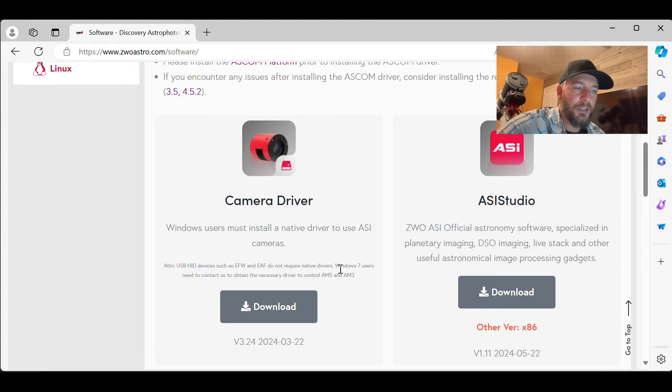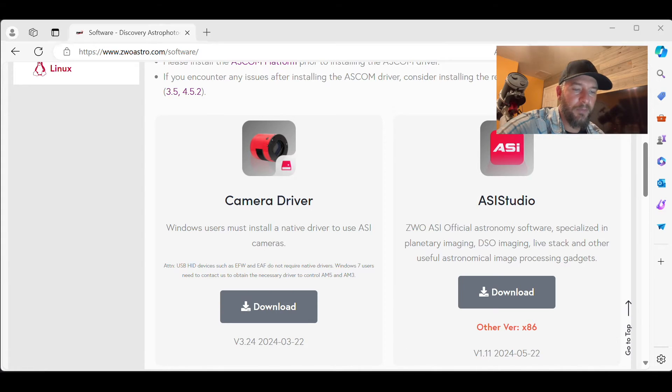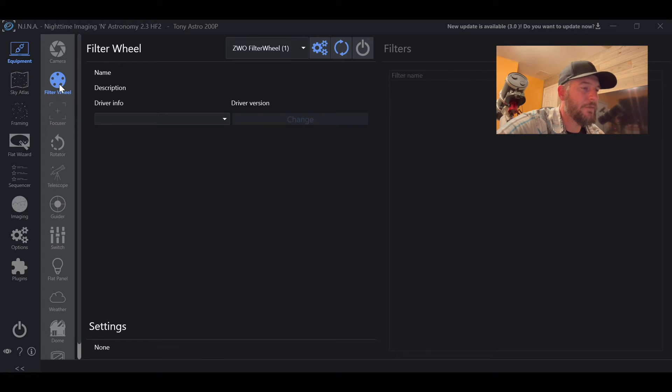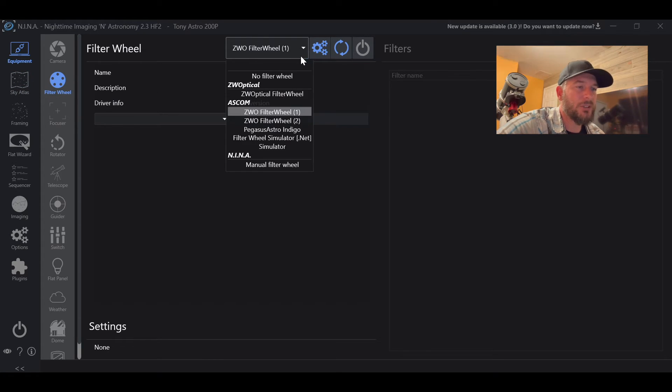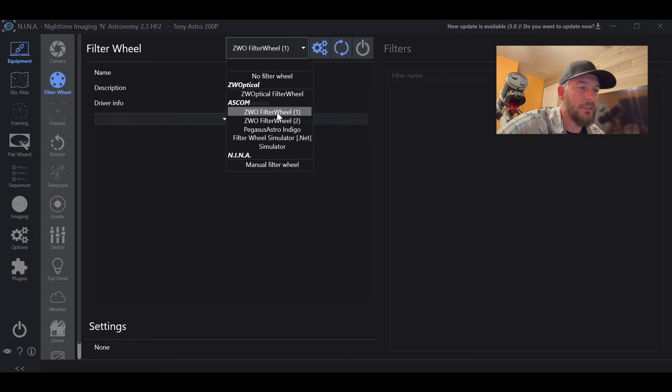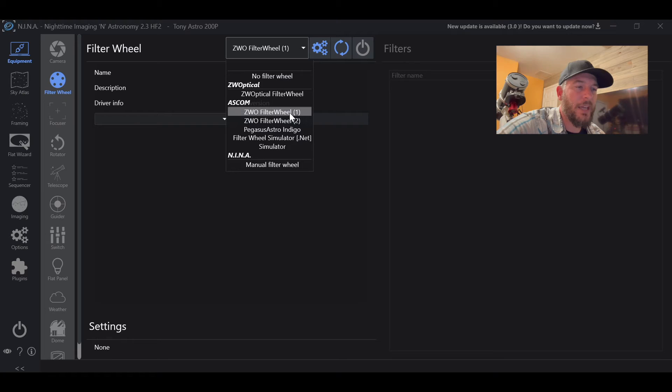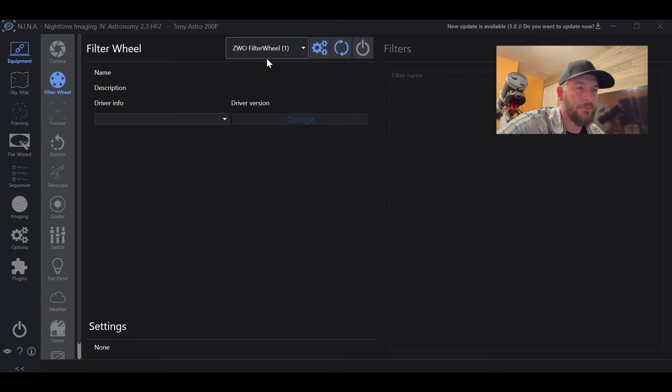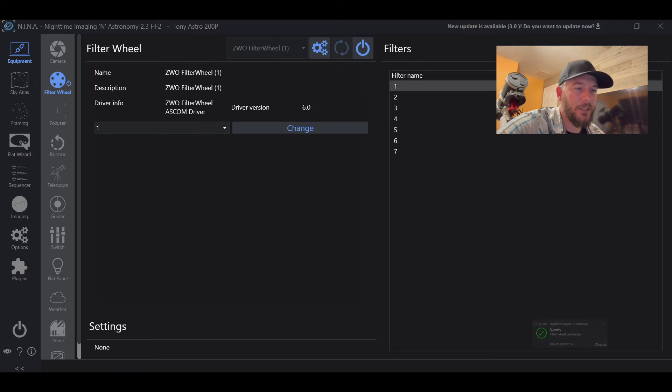So when you plug in your electronic filter wheel, and you go to Nina, what you're going to do is go to the equipment tab, filter wheel, you'll go into this little drop down menu, find the ZWO filter wheel. And you'll just choose the ZWO filter wheel and you'll hit the power button.